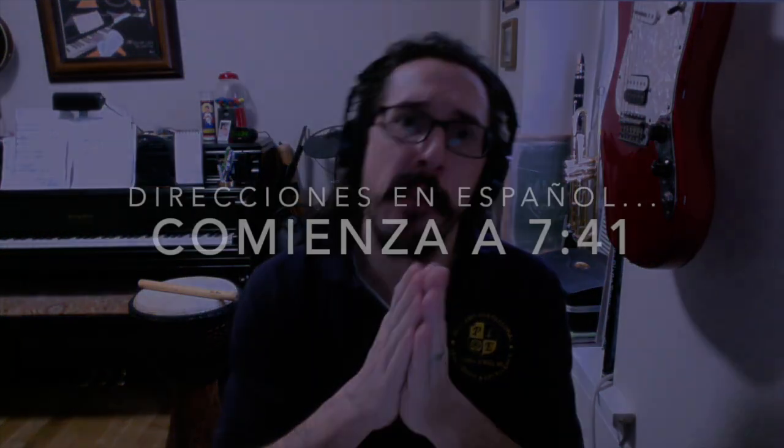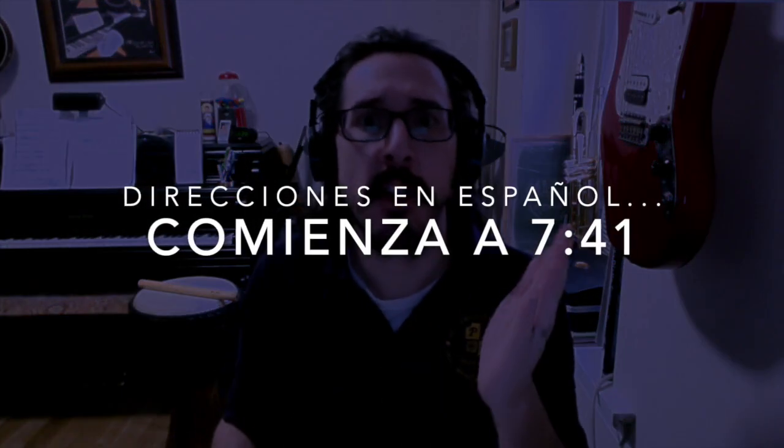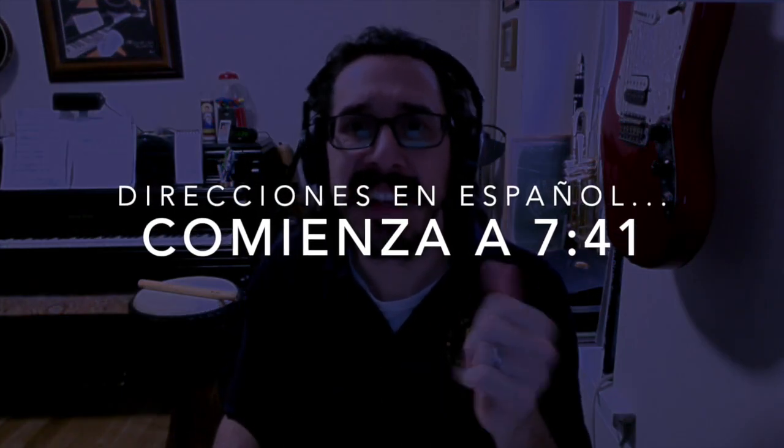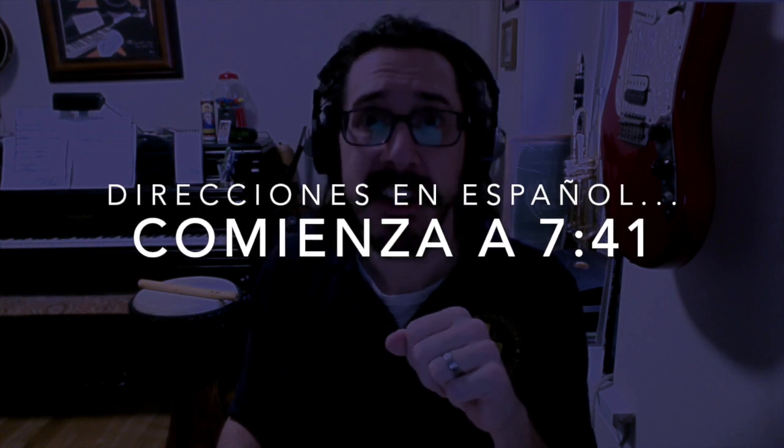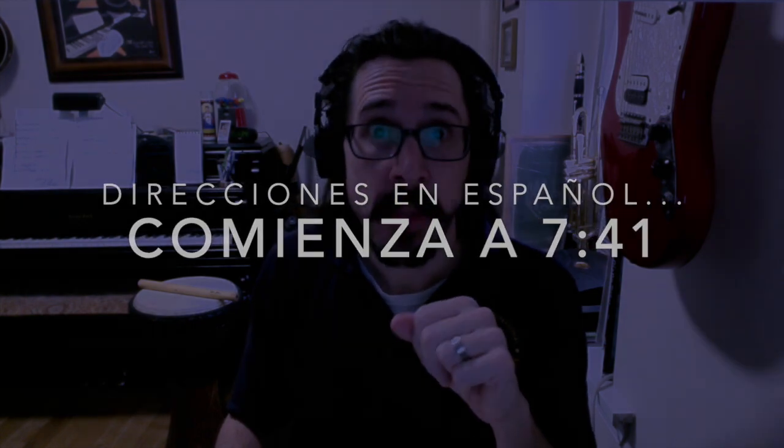Greetings, everybody. Saludos a todos. Por favor, déjenme dar las instrucciones de este proyecto en inglés y luego les traduzco.